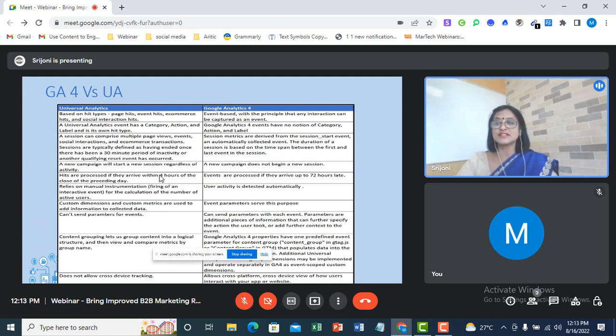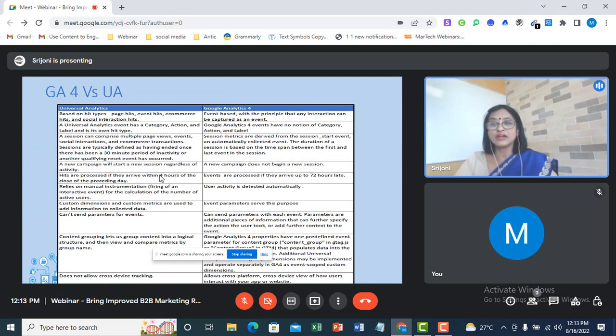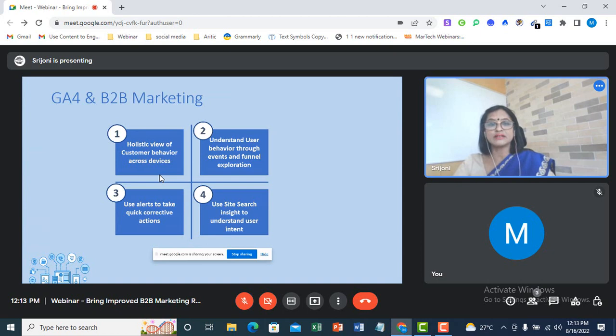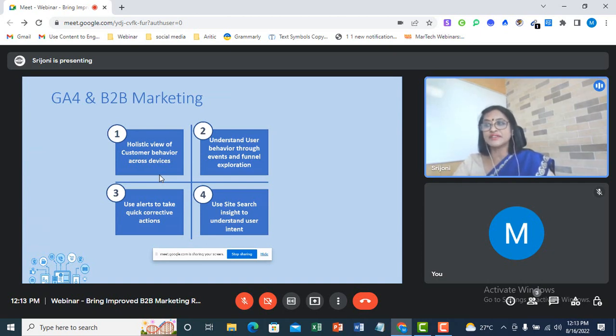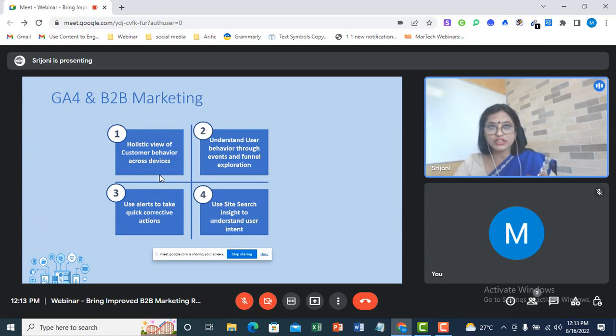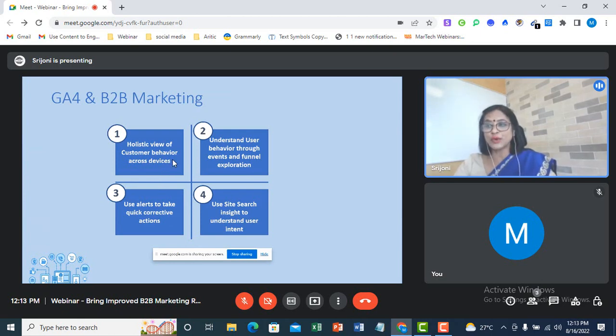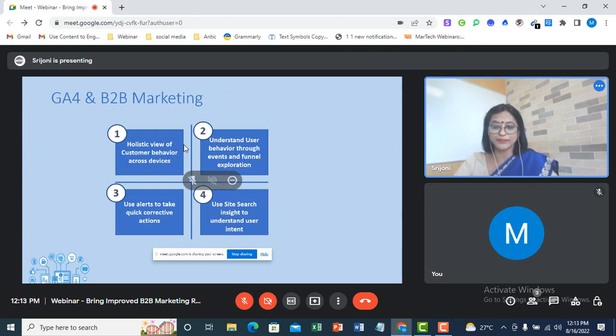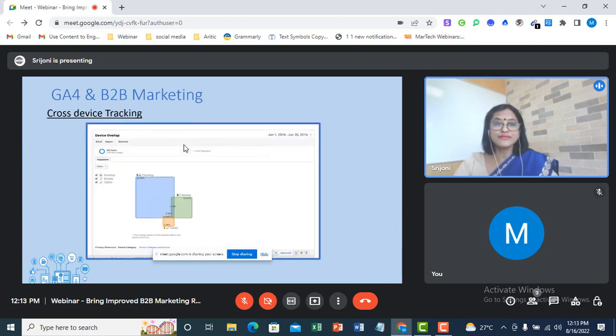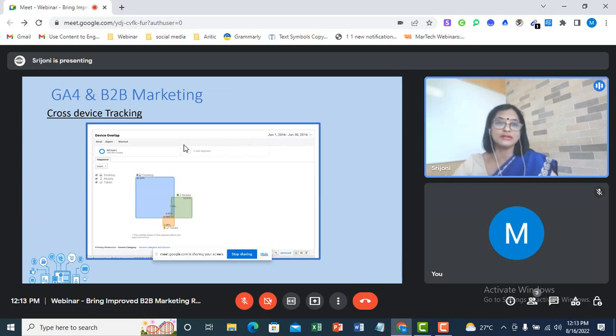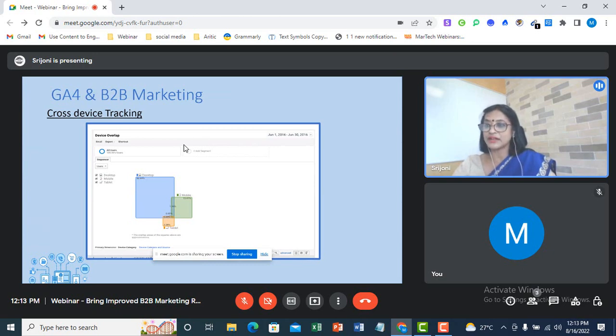Now, let us discuss the importance of GA4 in the context of B2B marketing. You can see on my screen, I have highlighted the four fundamental advantages that GA4 provides for its users. These are the top ones, of course there are lots of other advantages GA4 provides, but according to me, these are the ones which are of topmost relevance. Let me take these features one by one and explain to you why I think so. The first one that I am going to talk about, which I said is the most advantageous feature of GA4, is cross-device tracking.